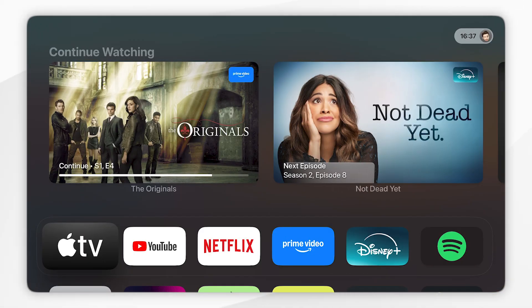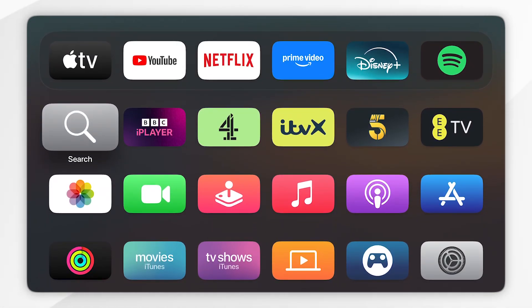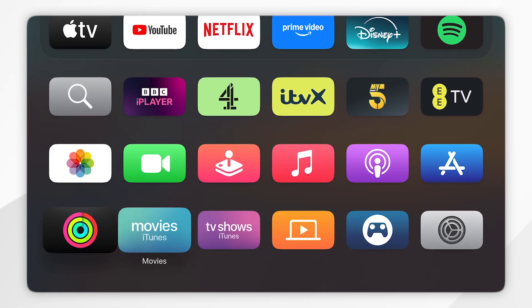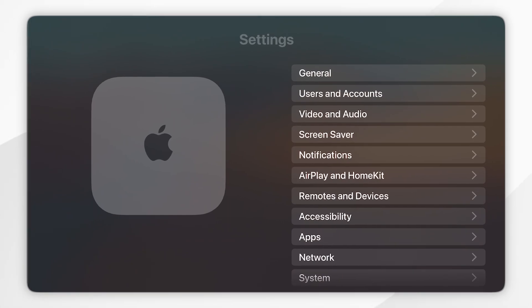The first thing we need to do is go to the home page of your Apple TV where you can see a list of the apps, and then you want to scroll to the settings application and click into that.